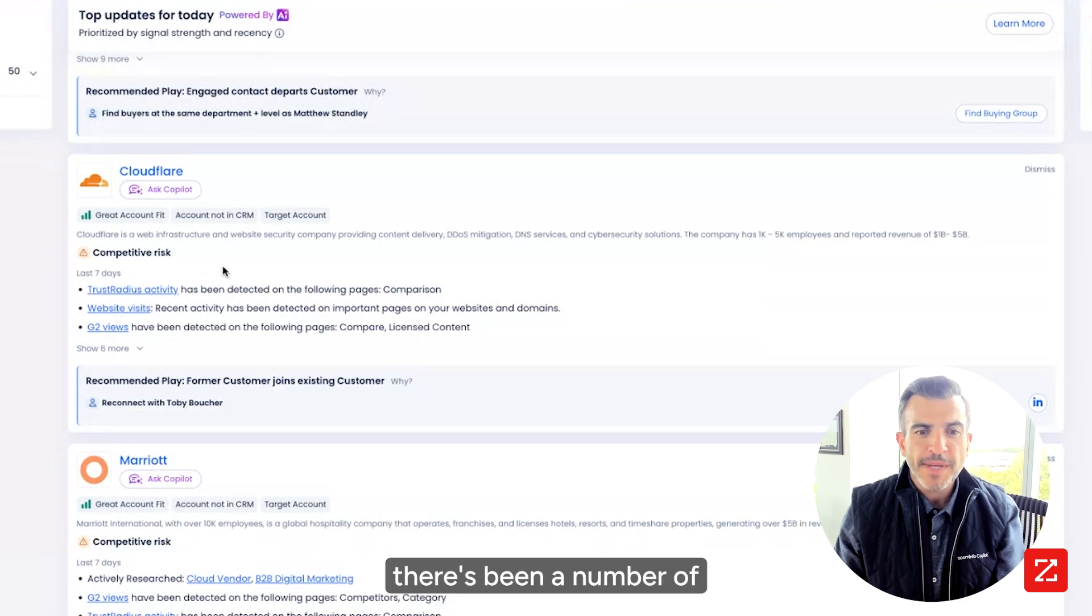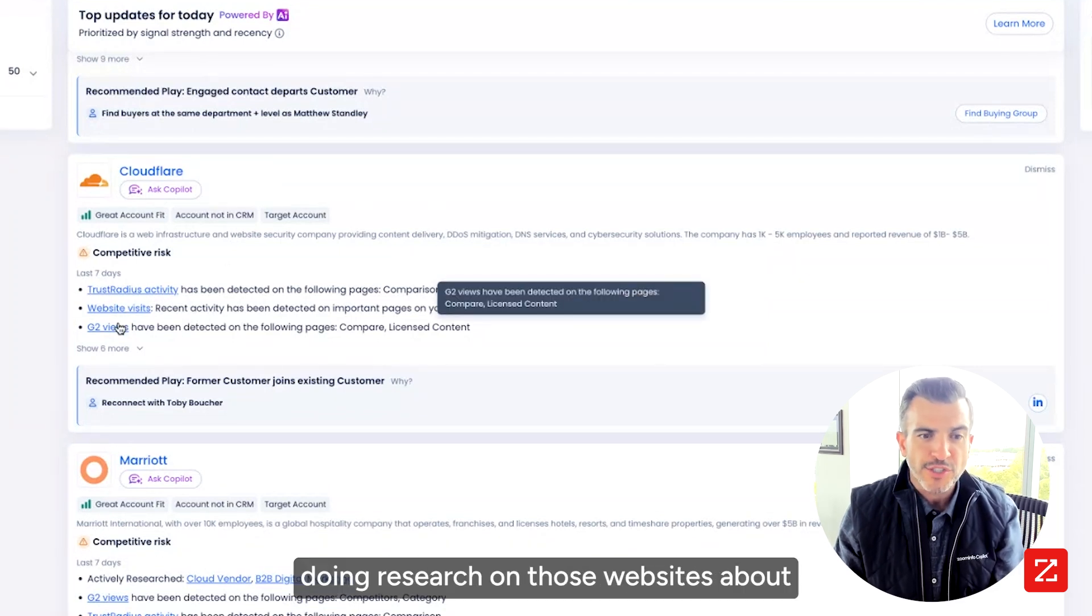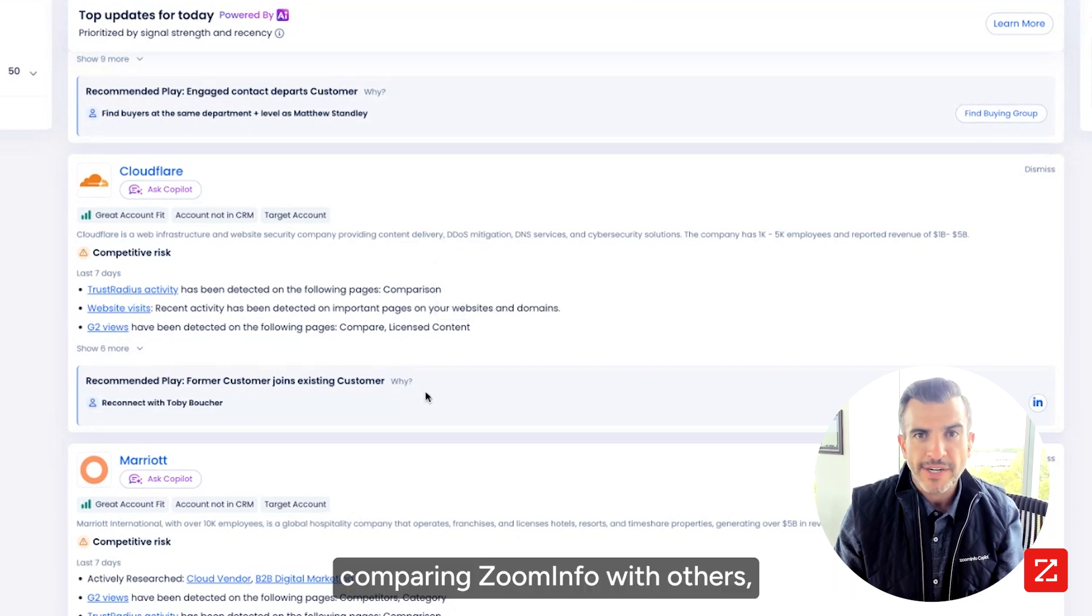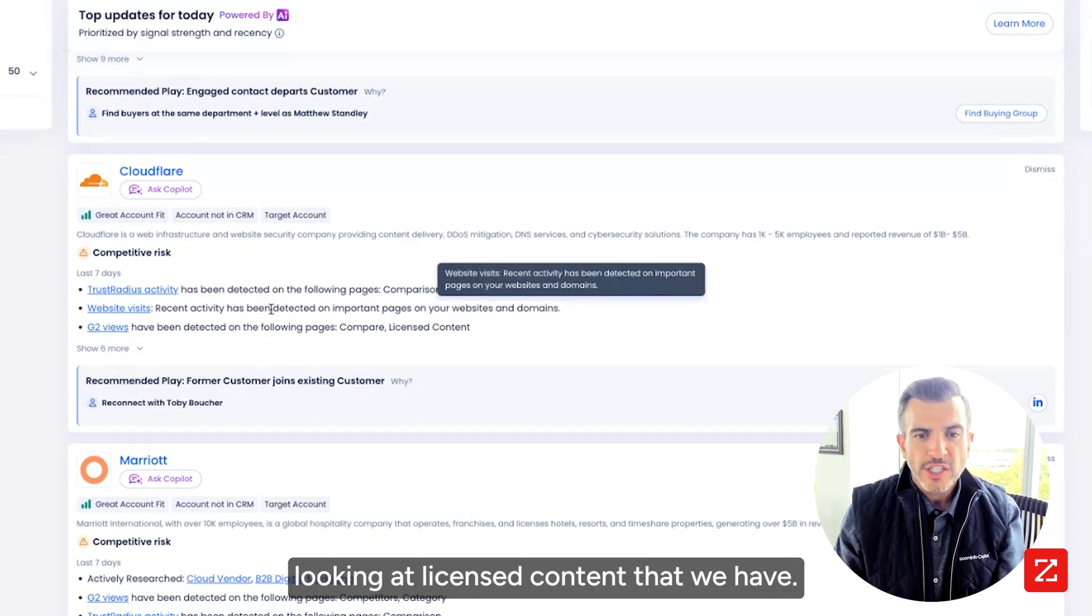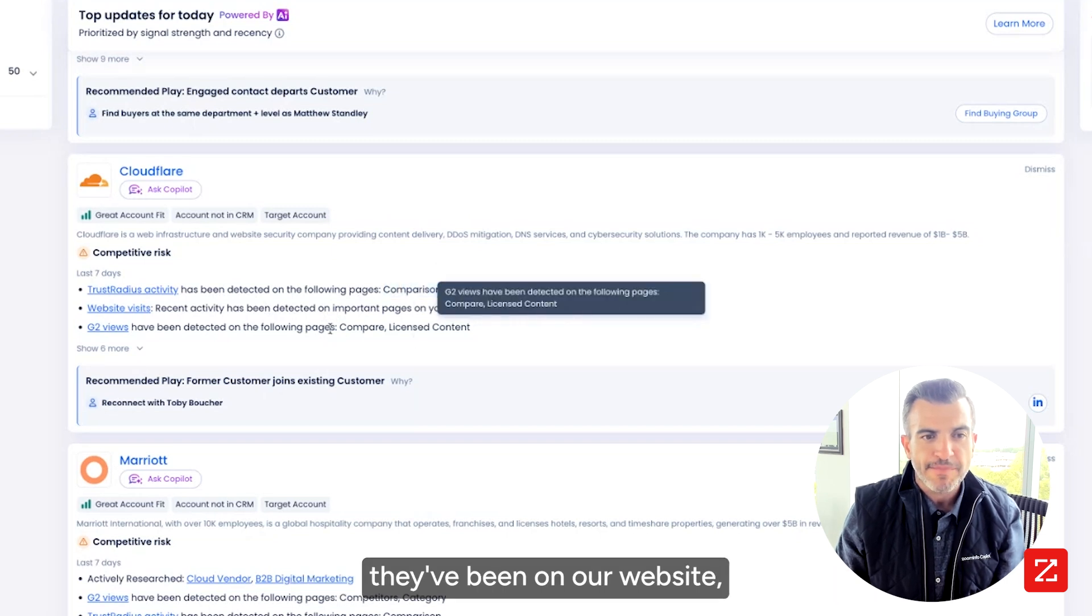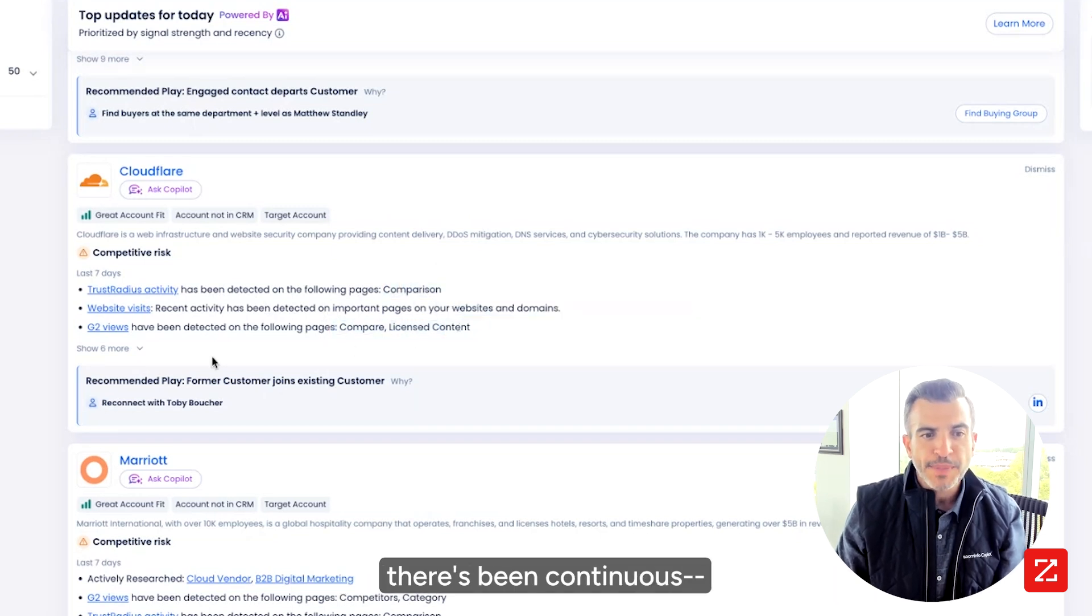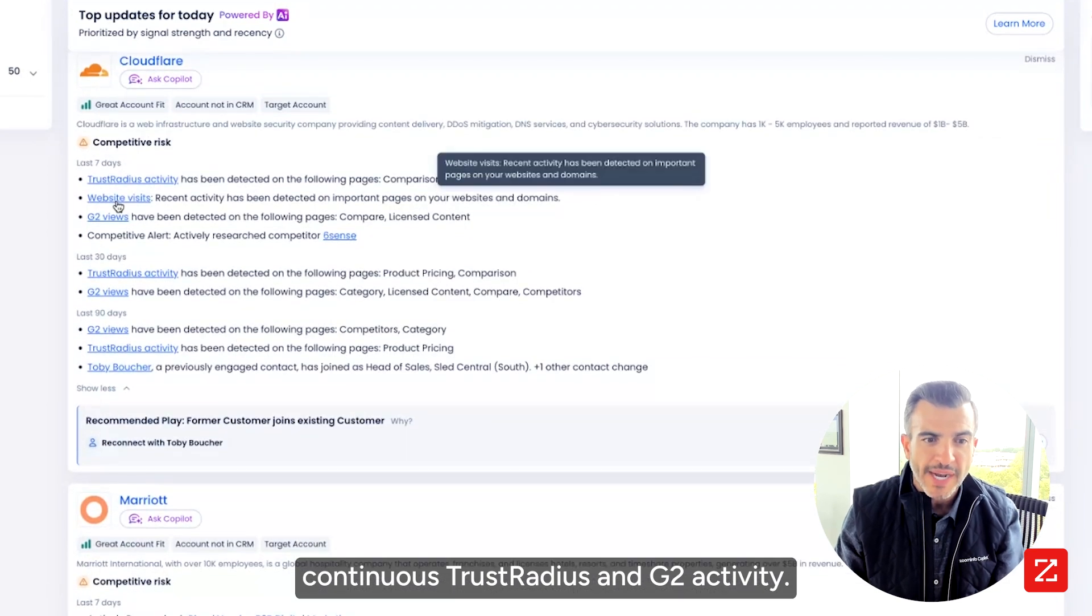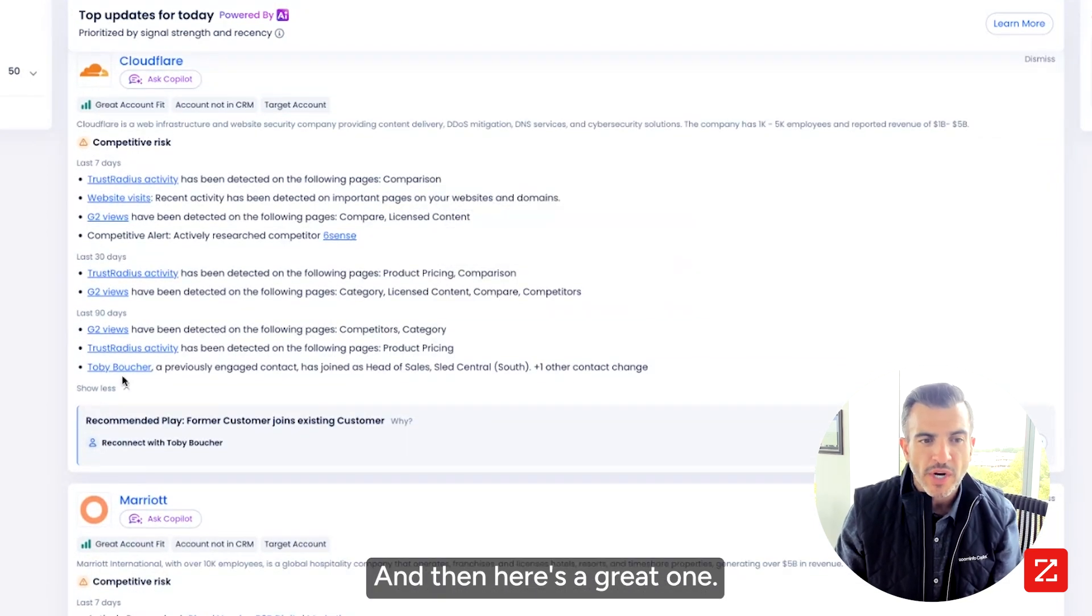Here I see that on TrustRadius and on G2, there's been a number of people at Cloudflare doing research on those websites about comparing ZoomInfo with others, looking at licensed content that we have. If I look at some other alerts, they've been on our website. There's been continuous TrustRadius and G2 activity. And then here's a great one.